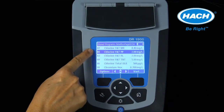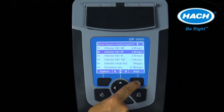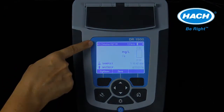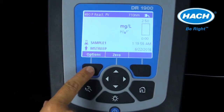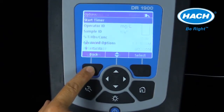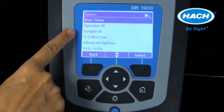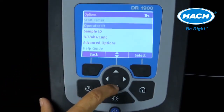In this example, we'll show the selection of program 80 entered by number. Once the correct program is entered, select that program by hitting the key under start. Once in a program, the options menu allows access to a timer function, entering an operator or sample ID, making a measurement as percent transmittance or absorbance value, and other advanced options.